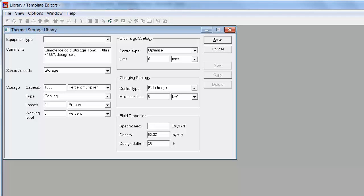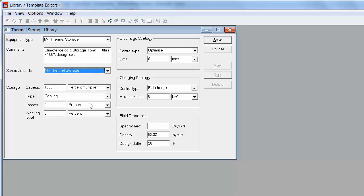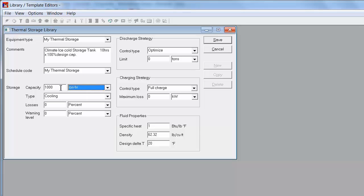I'm going to copy this thermal storage and create my own thermal storage library member. I'm going to define the schedule so I'm going to select the schedule that I created in the schedules library. I'm going to define my storage capacity in ton hours and then I will keep the discharge strategy at optimize.